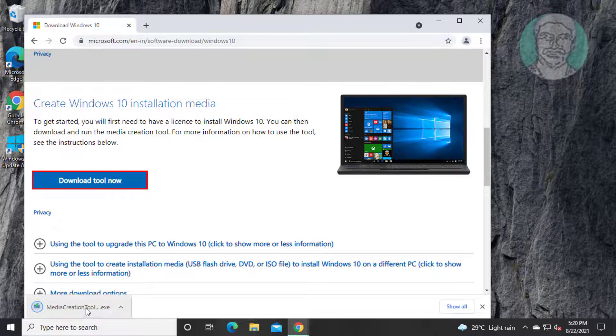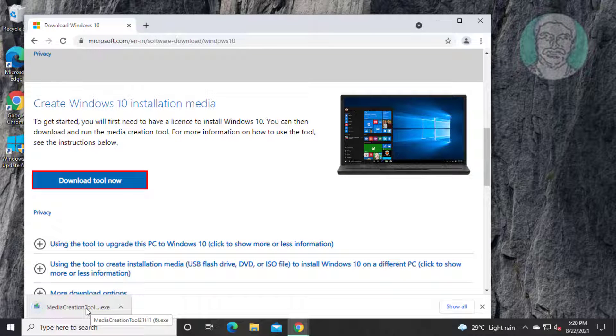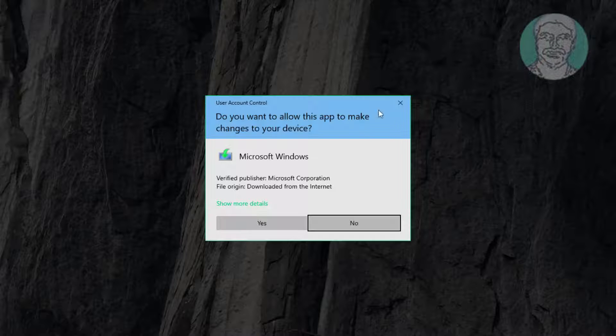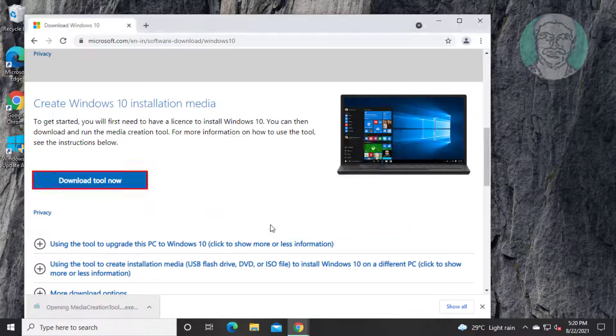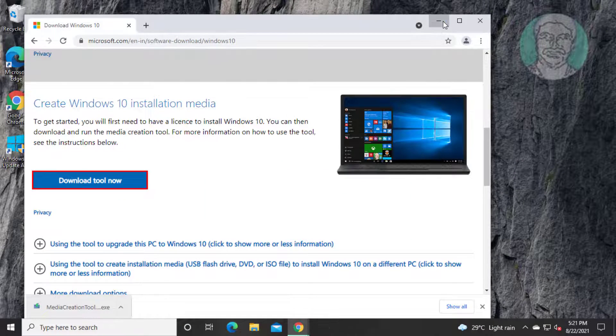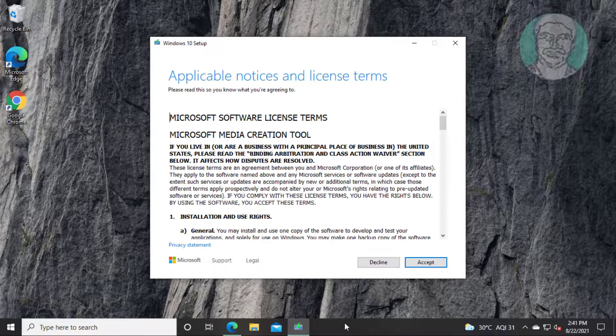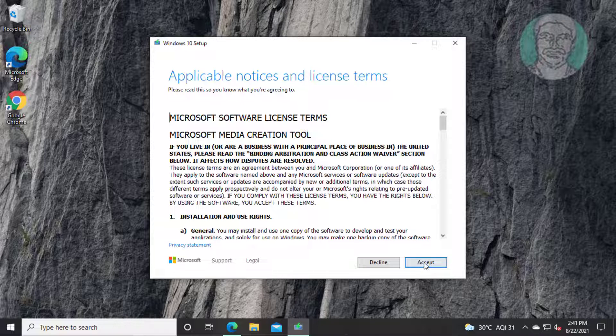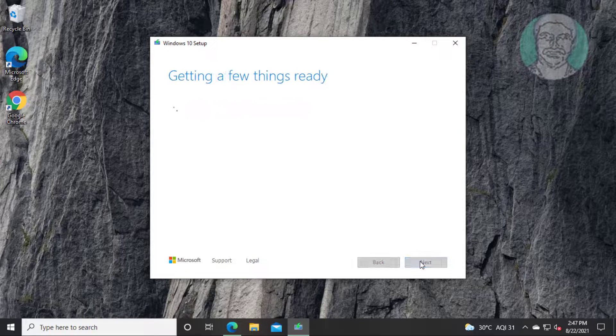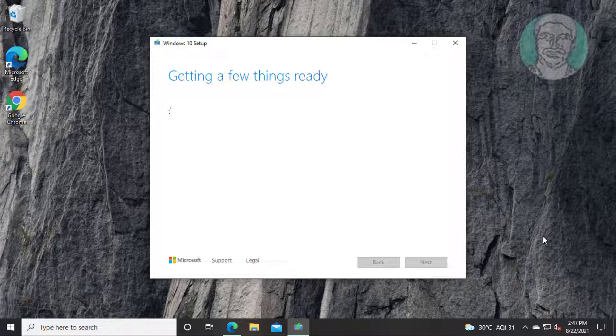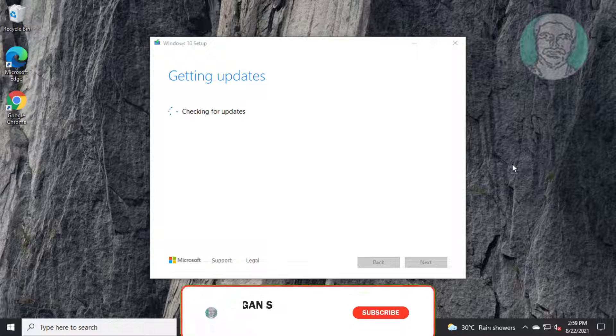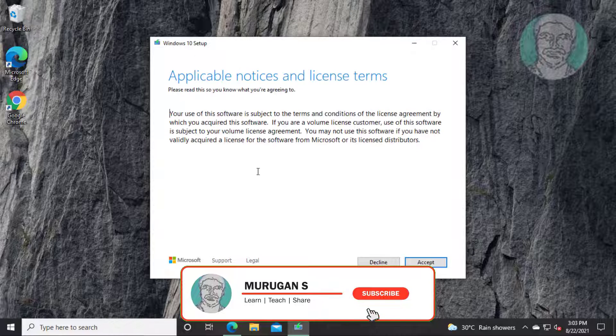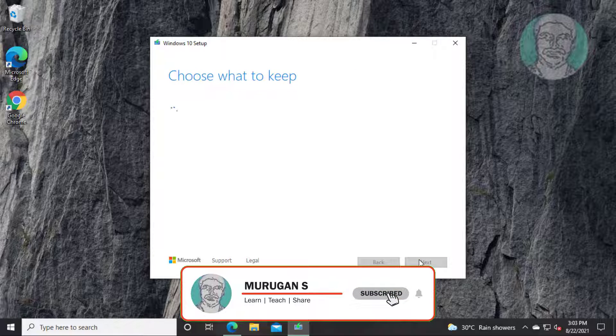Open downloaded file. Click next, check upgrade this PC now, click next. Click accept.